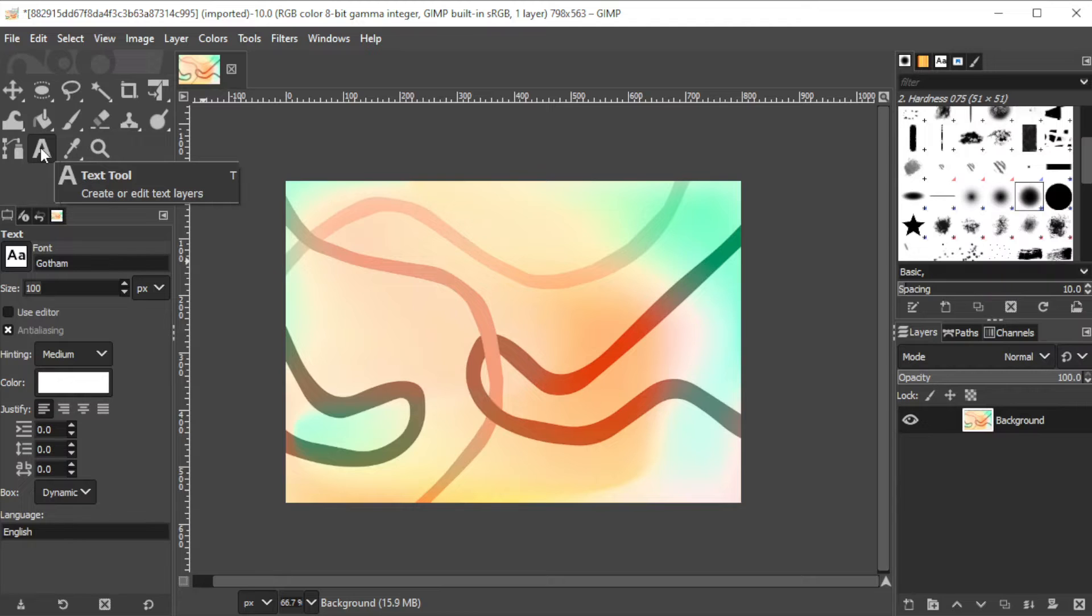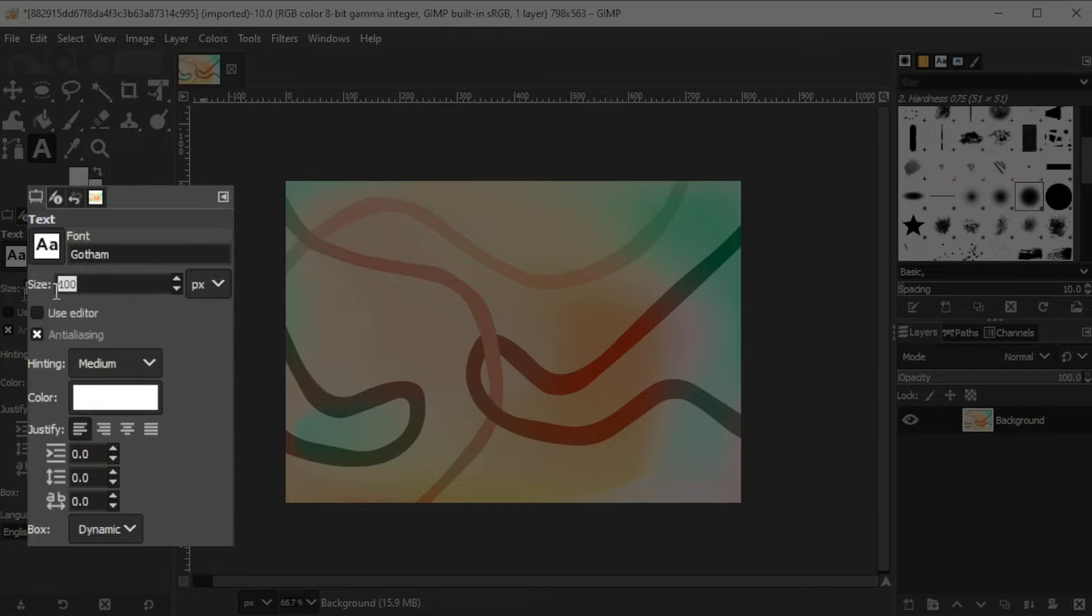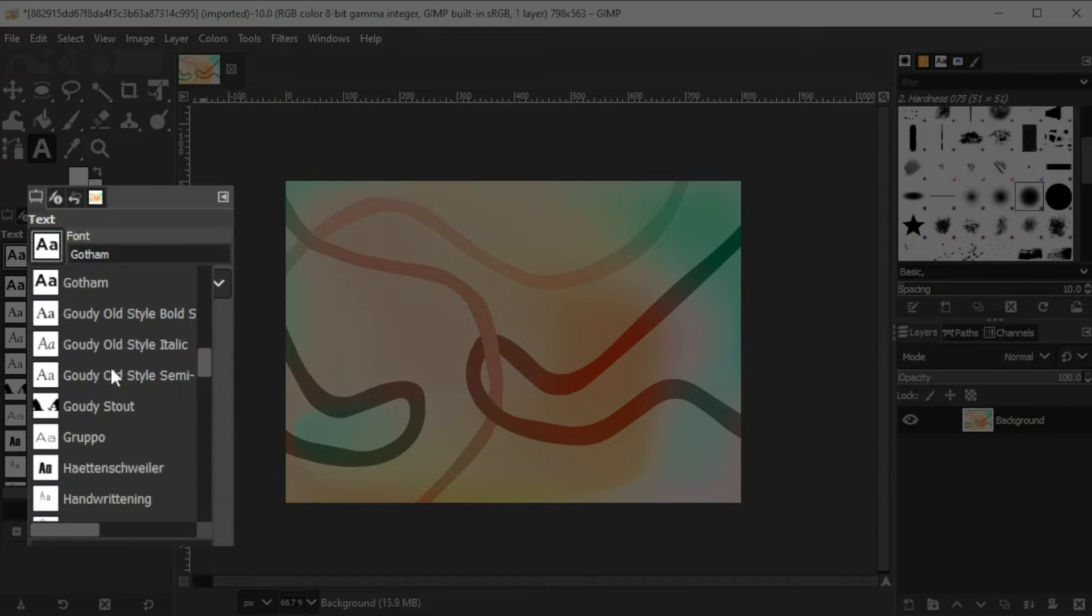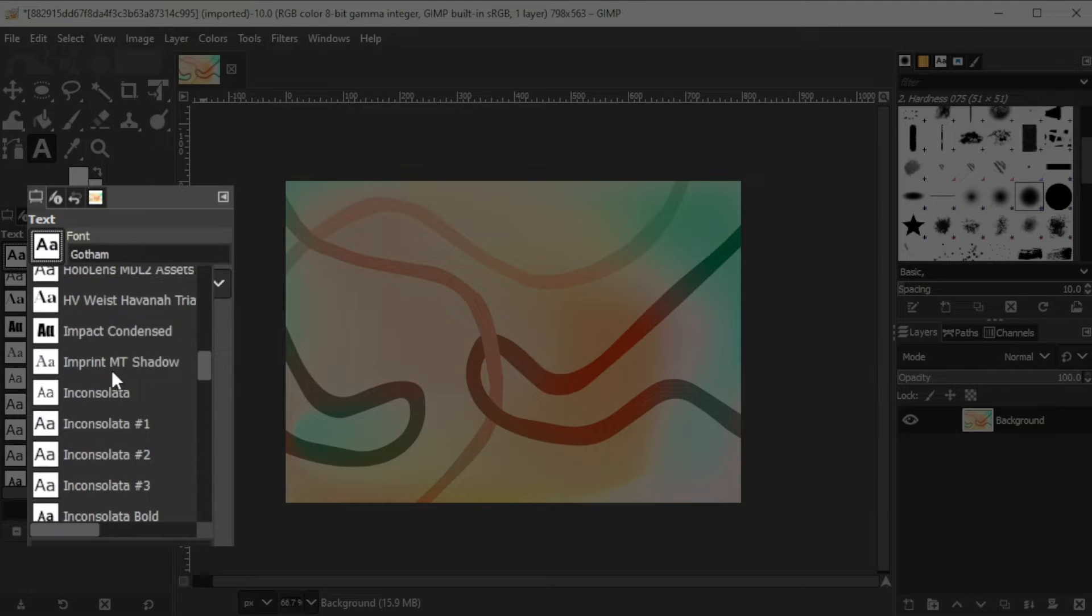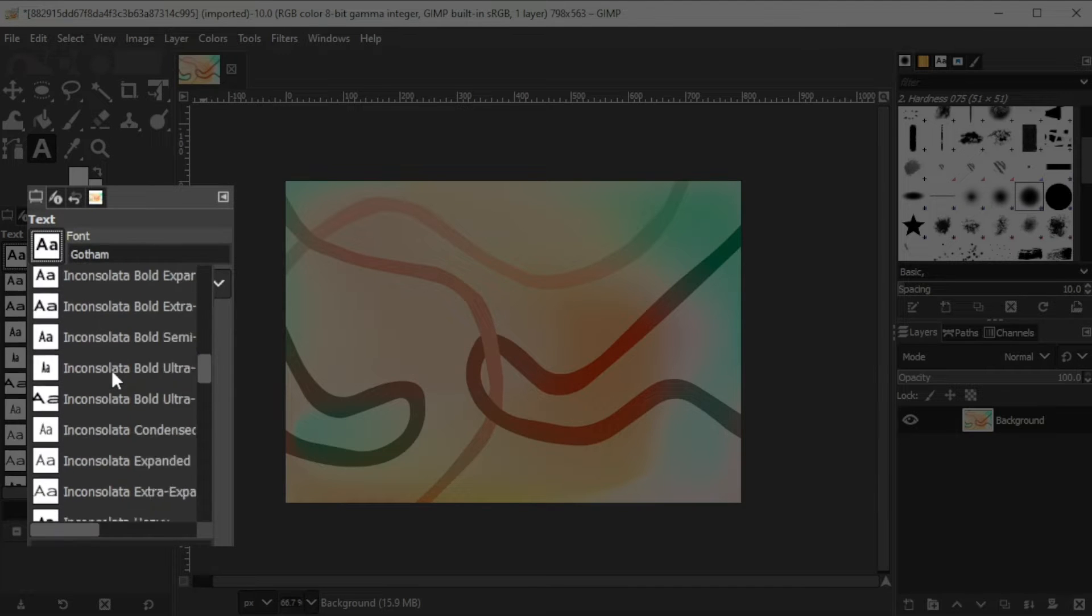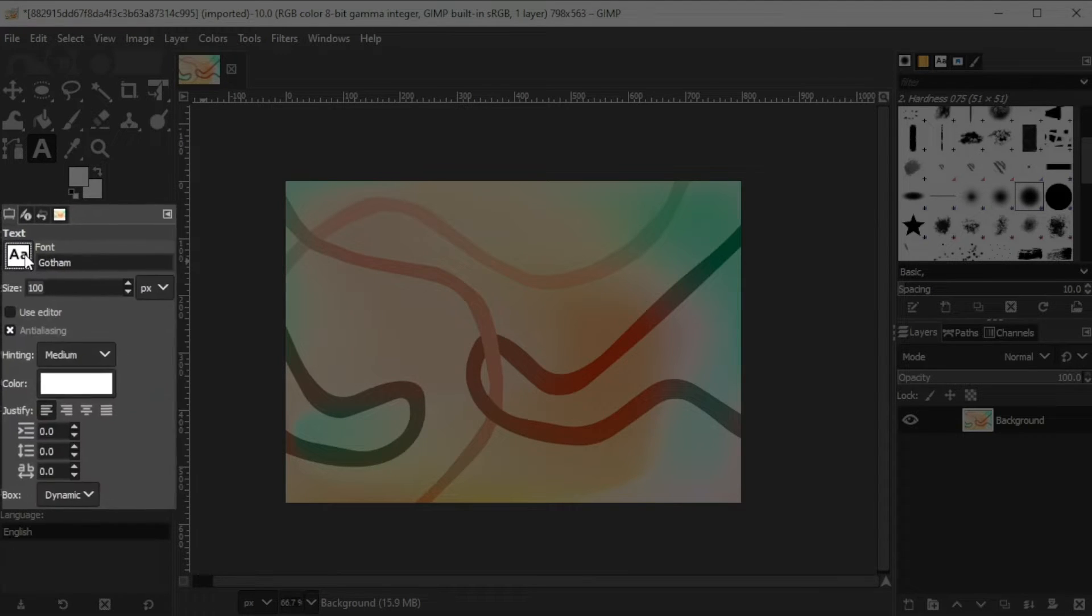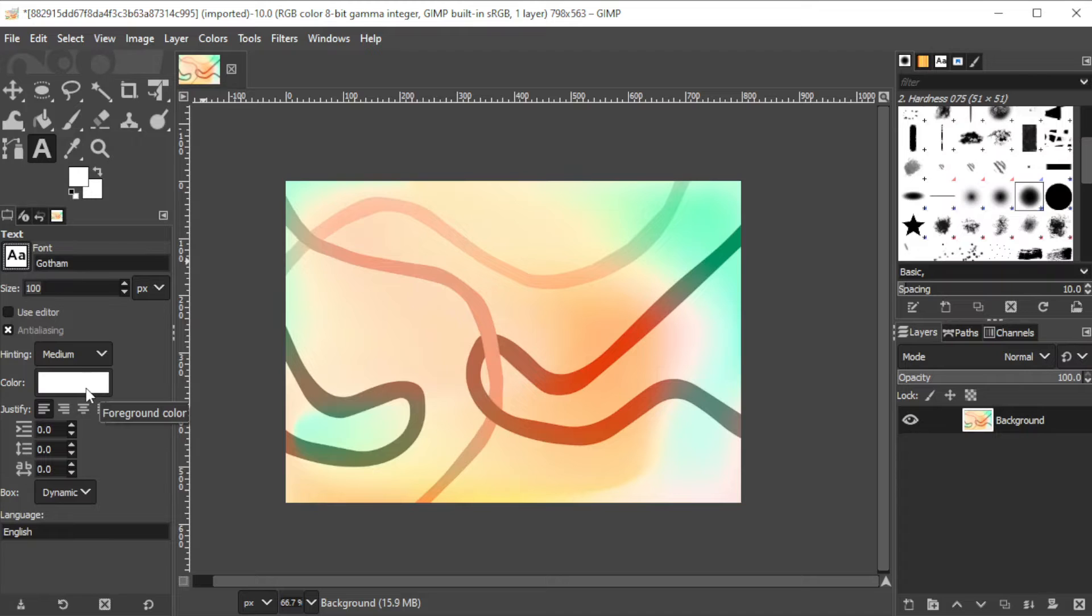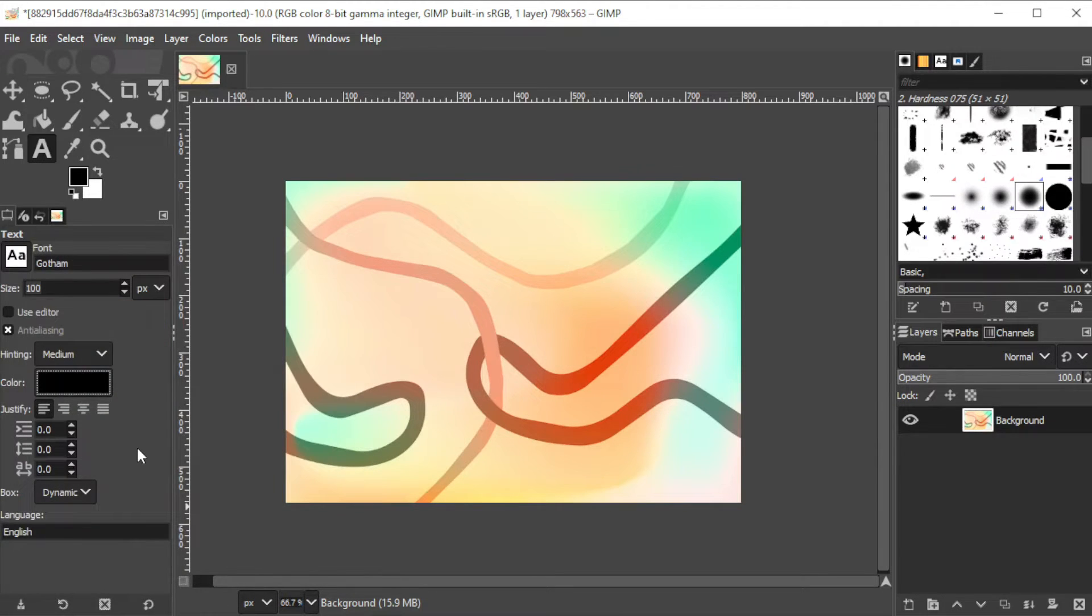If you wish to change the size and the font style of your text, you can change it on the text panel at the left side of the screen. You can also change the color, alignment, and spacing between the letters.